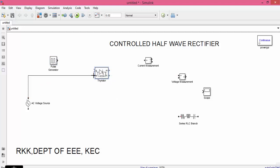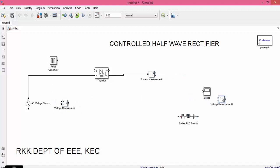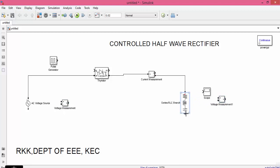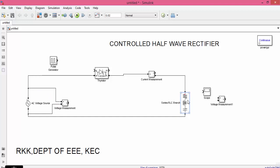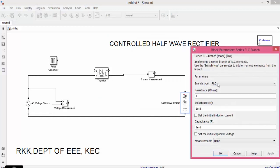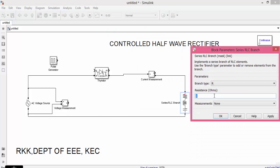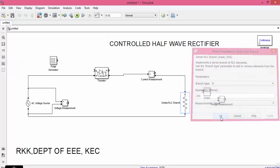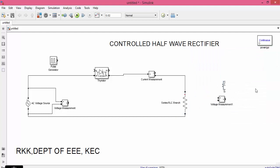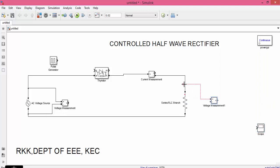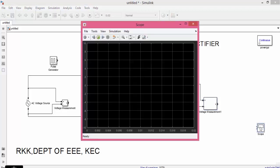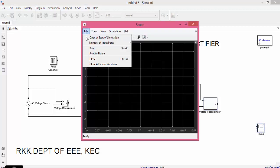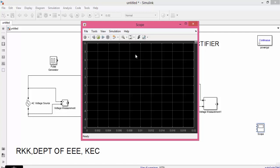Now let us connect the source to anode input and output to current measurement. Change the load to R load, select resistor value as R. Here we are going to measure load voltage, source voltage and load current. So change the number of inputs in scope from 1 to 3.